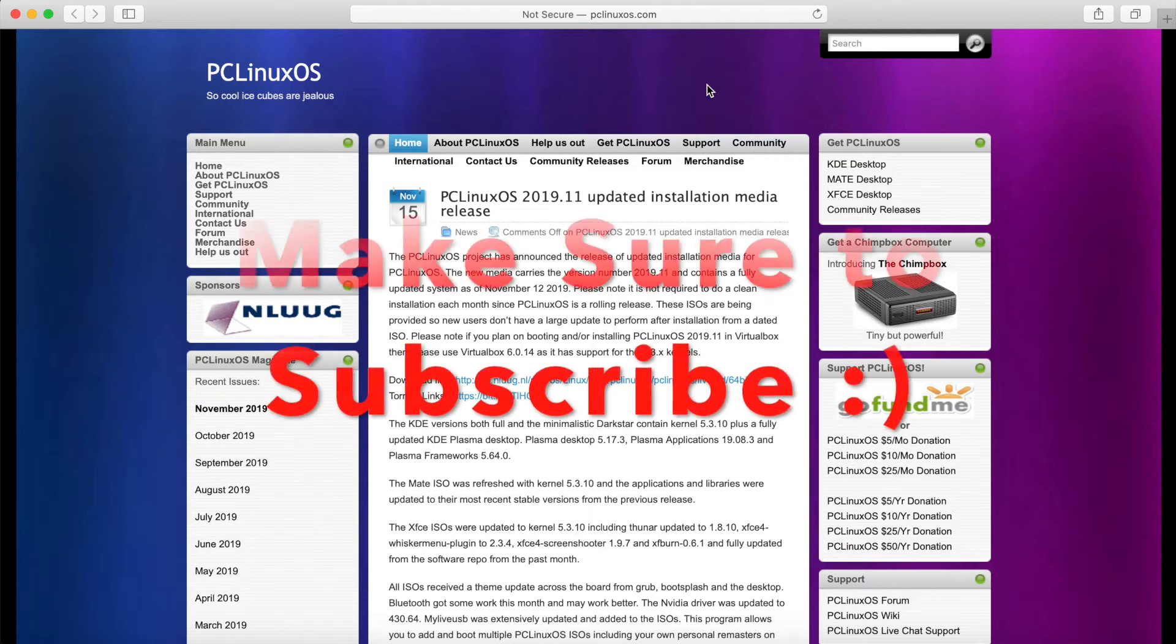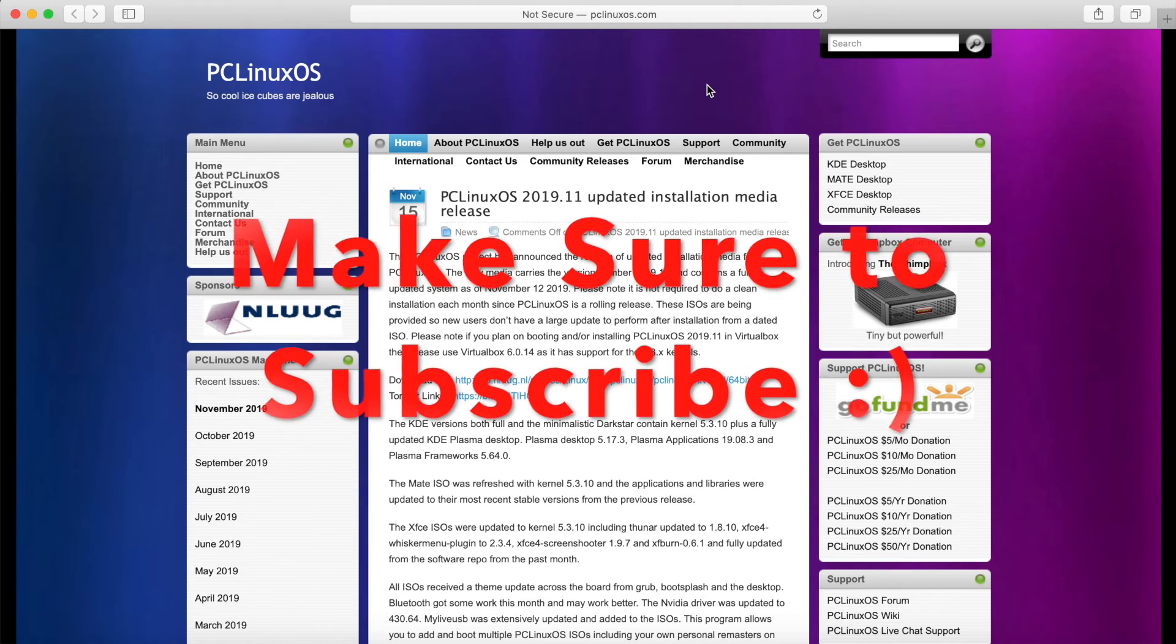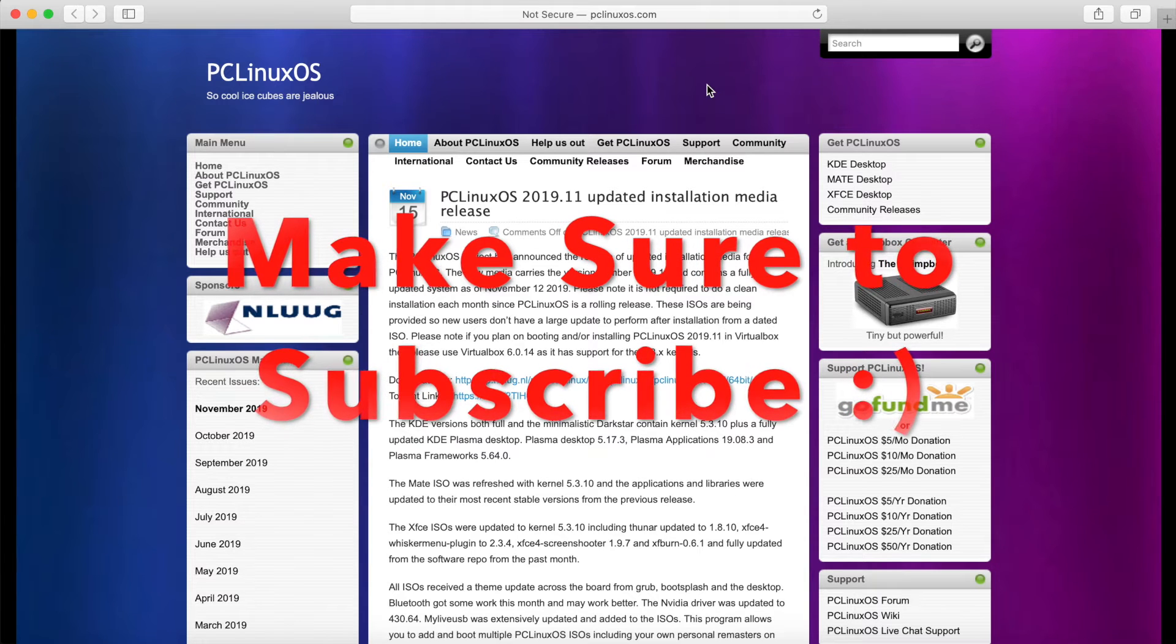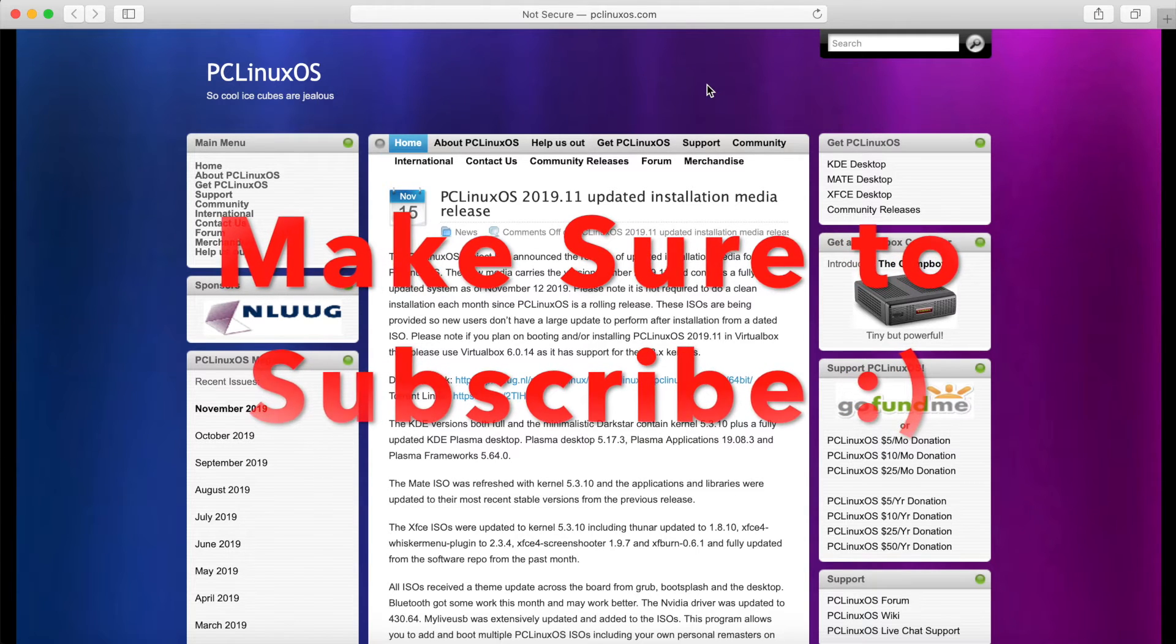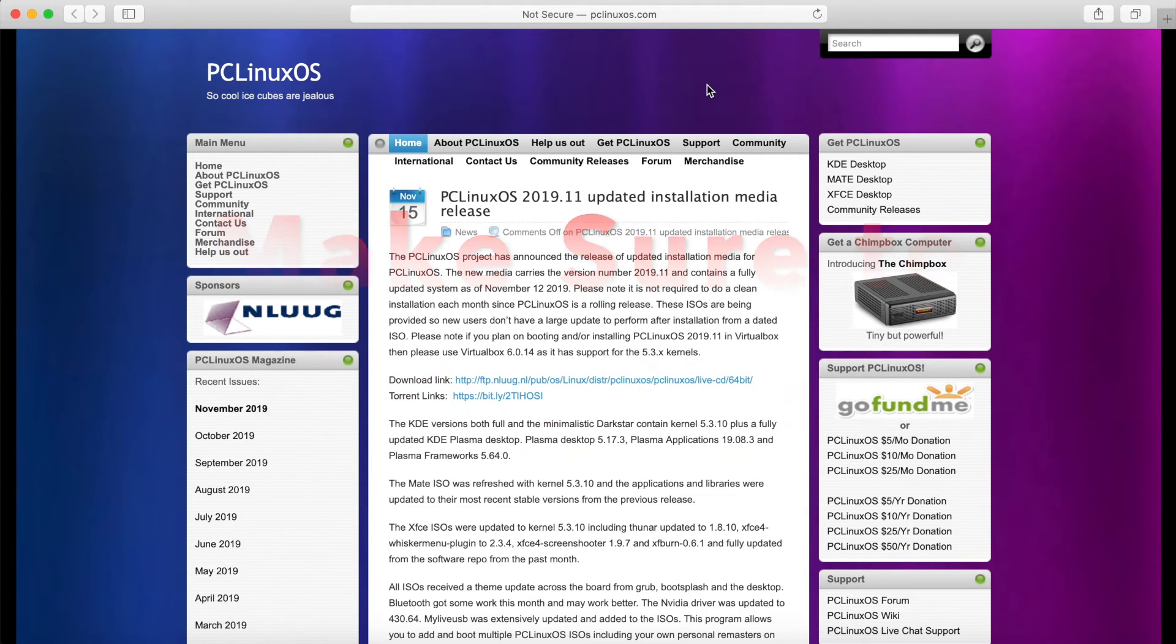If you're new and stopping by to watch and install today, please take a moment to subscribe below and hit the notification bell for more videos.